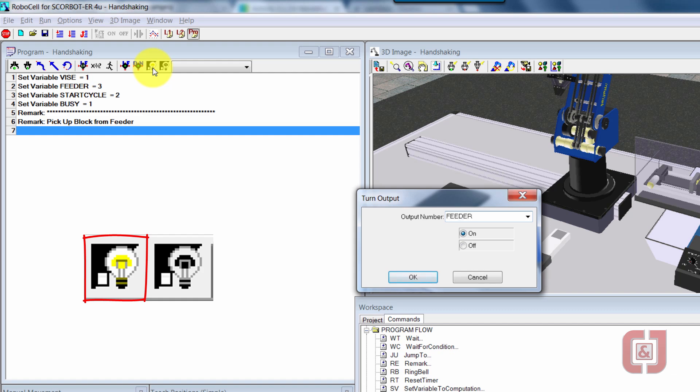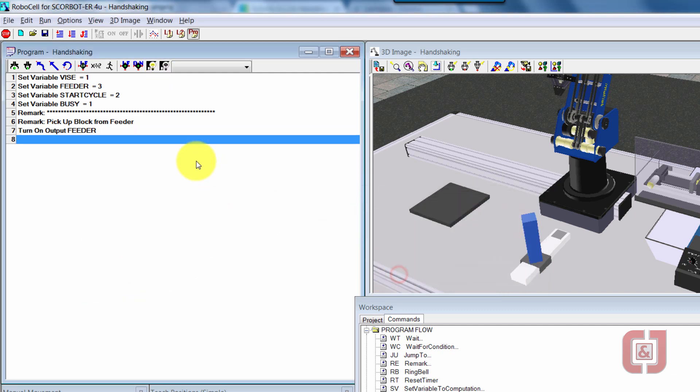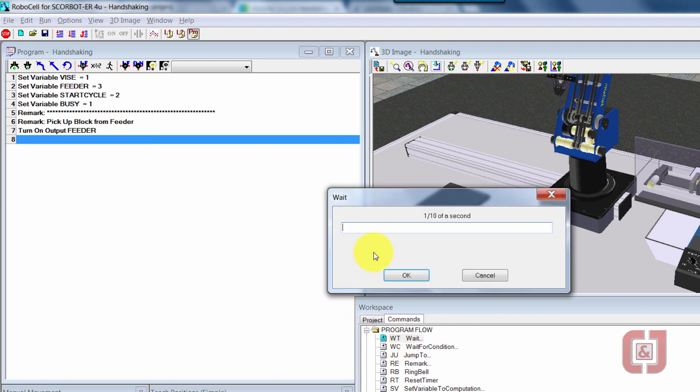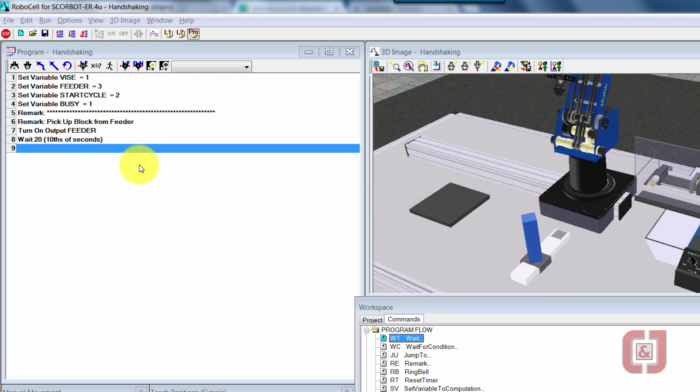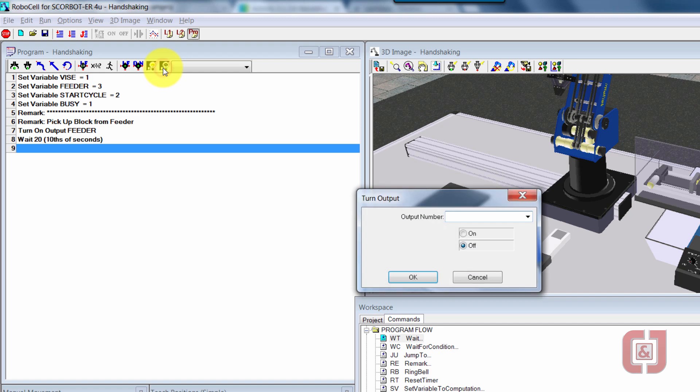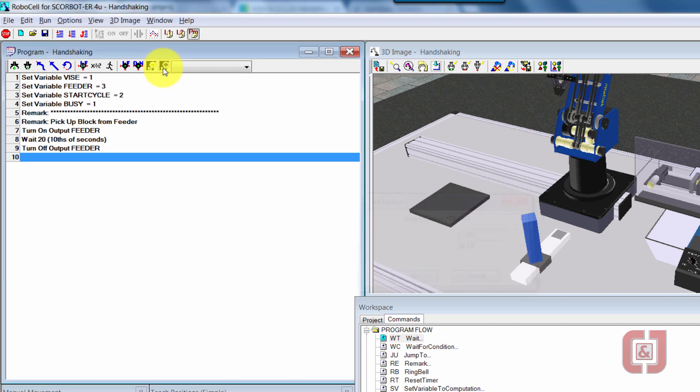So I will turn on output feeder. I don't have to type numbers anymore. I'm going to go ahead and put in a wait, which is the WT. So I'm going to wait for two seconds, 20 tenths of a second. That's just enough to make sure that the pneumatic cylinder has pushed the block all the way out. I'll now turn off the feeder.